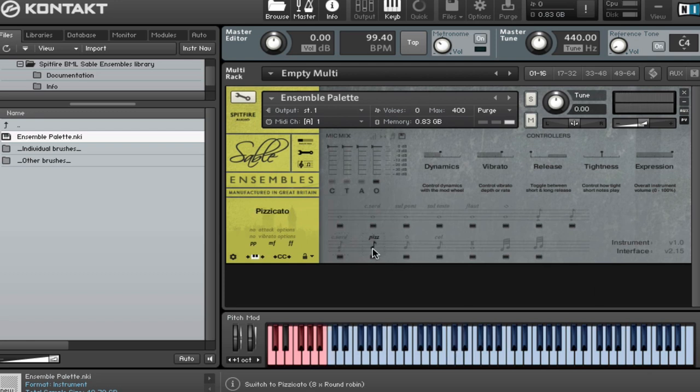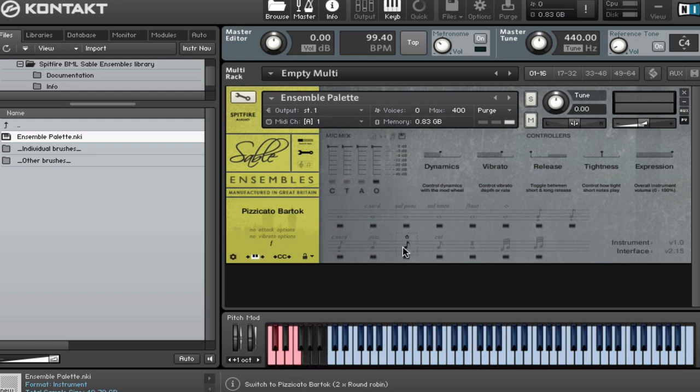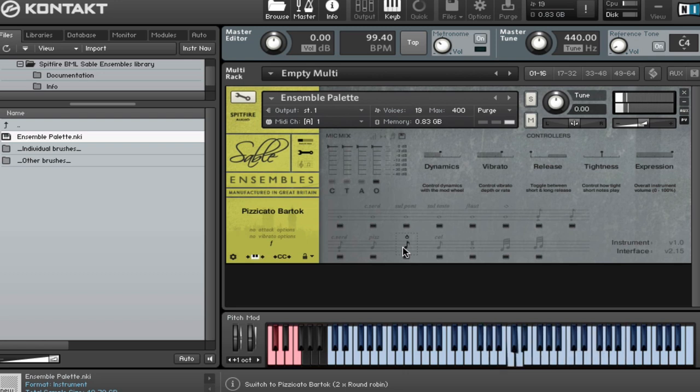Pizzicatos. We've got our Bartok pits. Nice and loose. We've got our Cololeños.